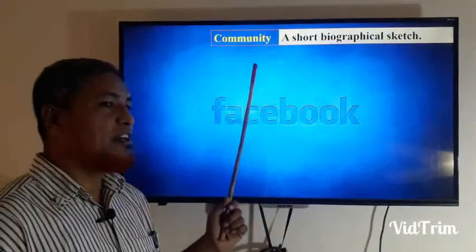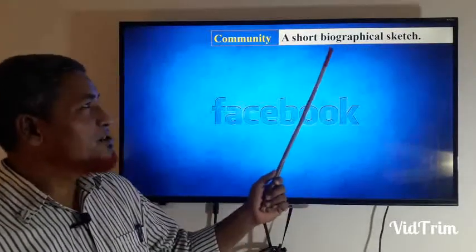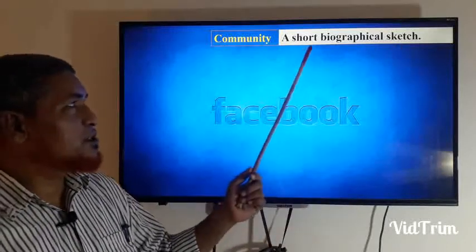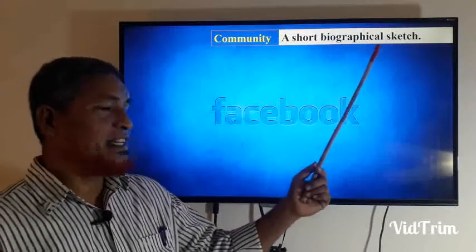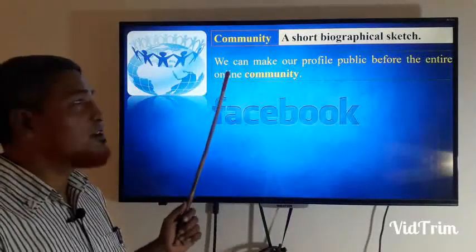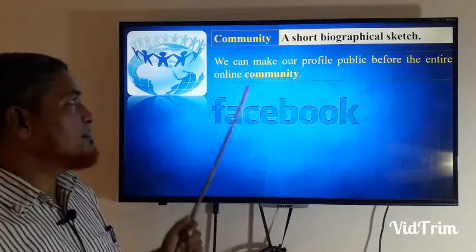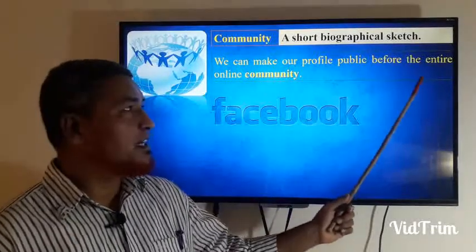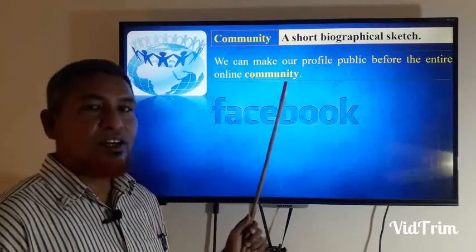Community: a group of people related to one another. We can make our profile public before the entire online community.